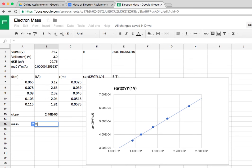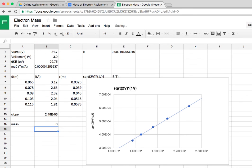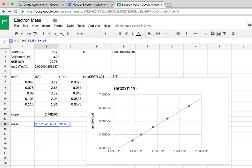This is equal to the slope squared times the charge on the electron, 1.602 times 10 to the negative 19. Now Google tells me the answer is zero. Well, we know that can't be right. It must be that's too small of a number for its brain. So I'm going to multiply by 10 to the 31, and we'll just know that the answer is the number that appears times 10 to the minus 31.